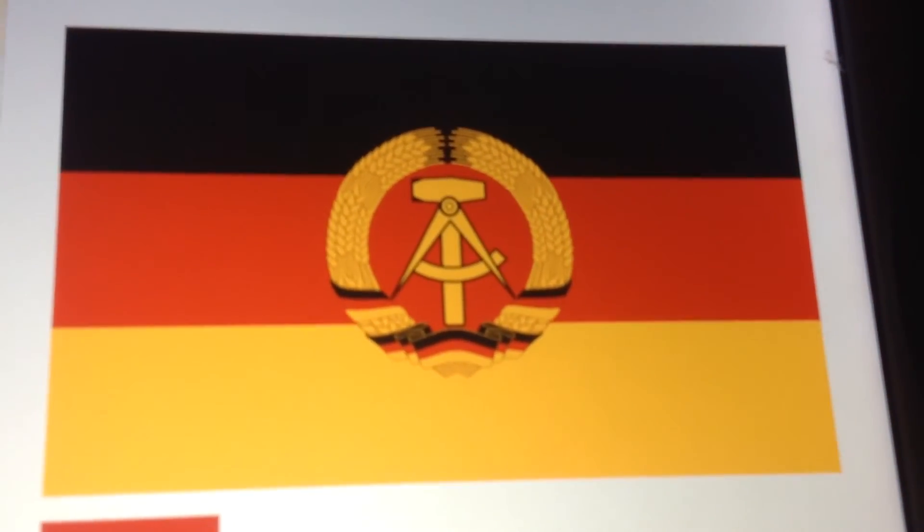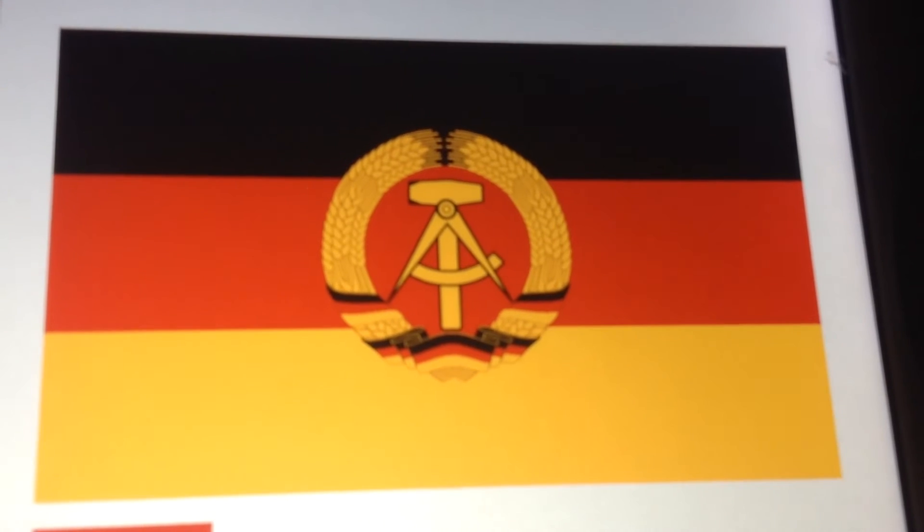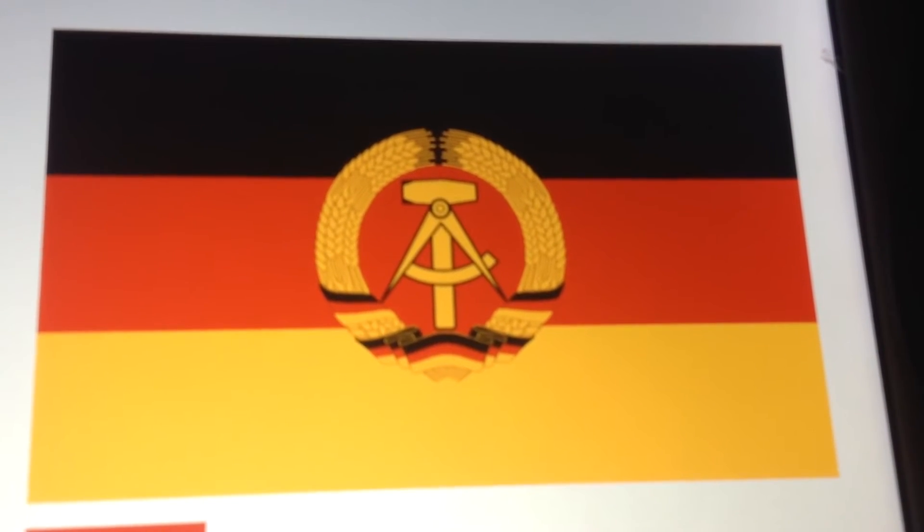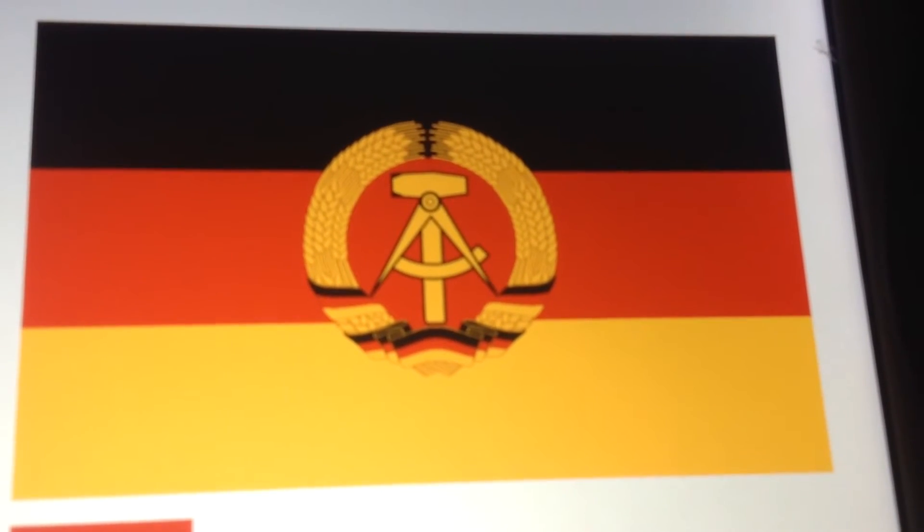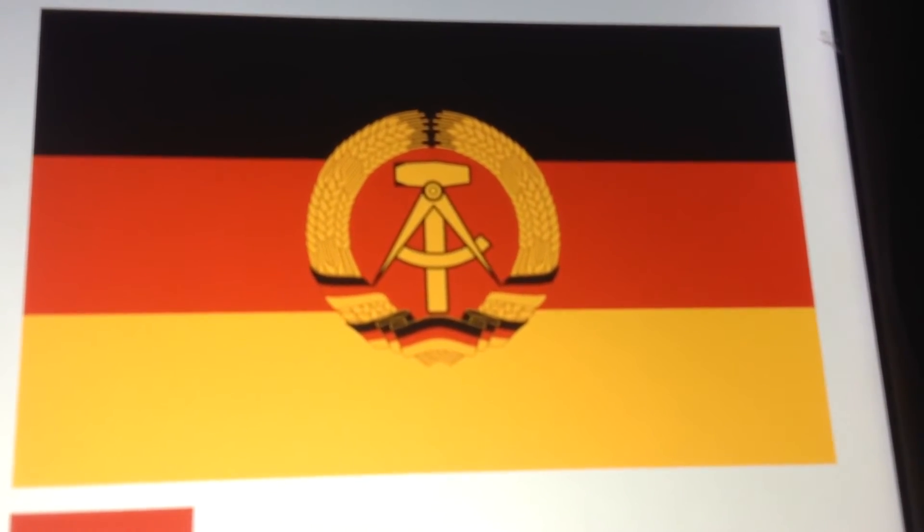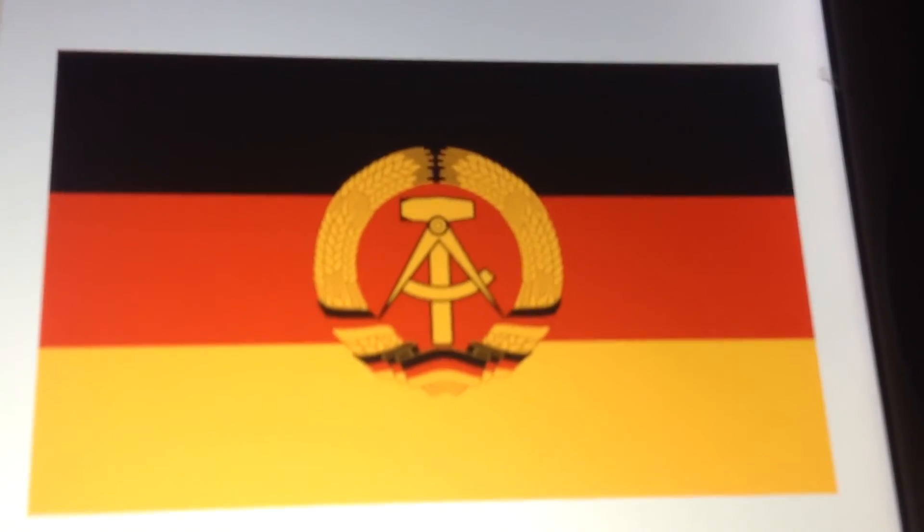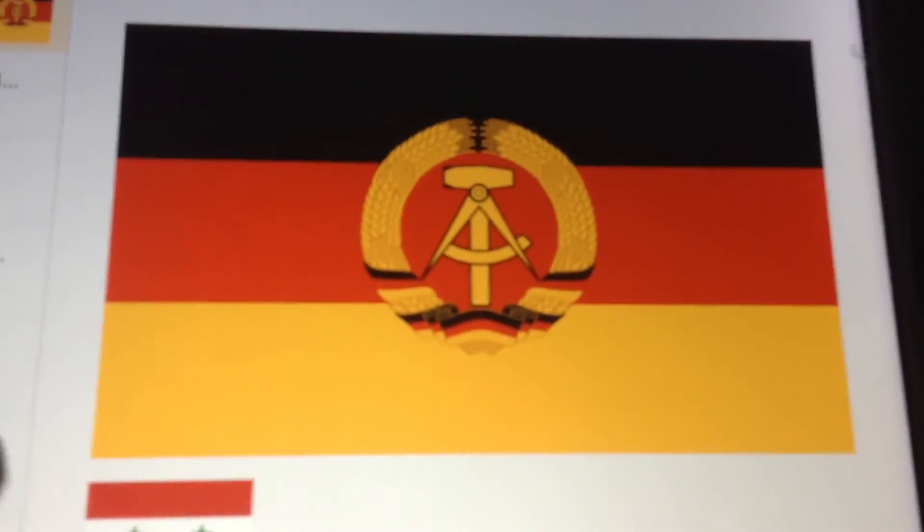Number 10. East Germany 1949 to 1990, 41 years. Capital: East Berlin. Language: German.